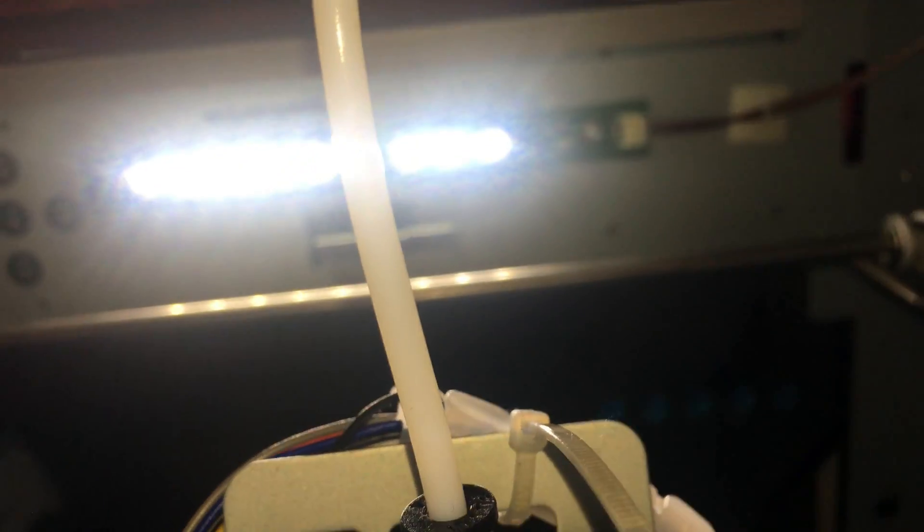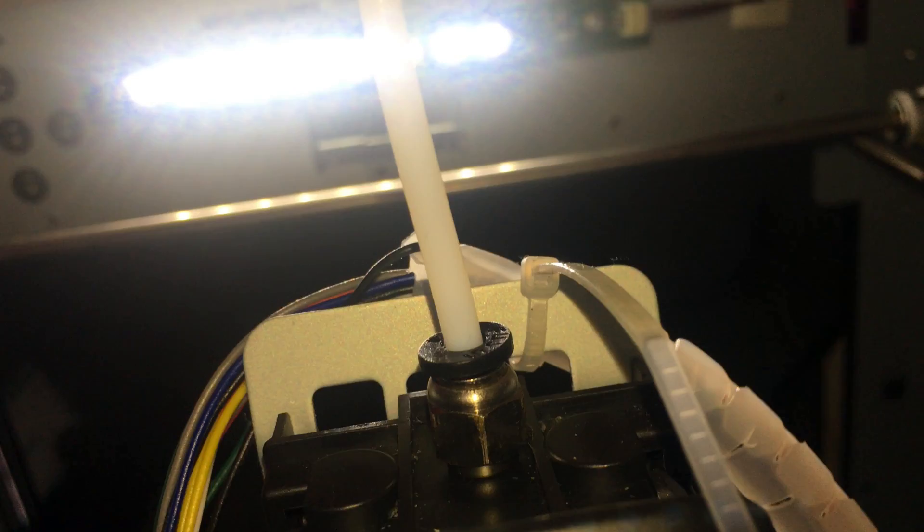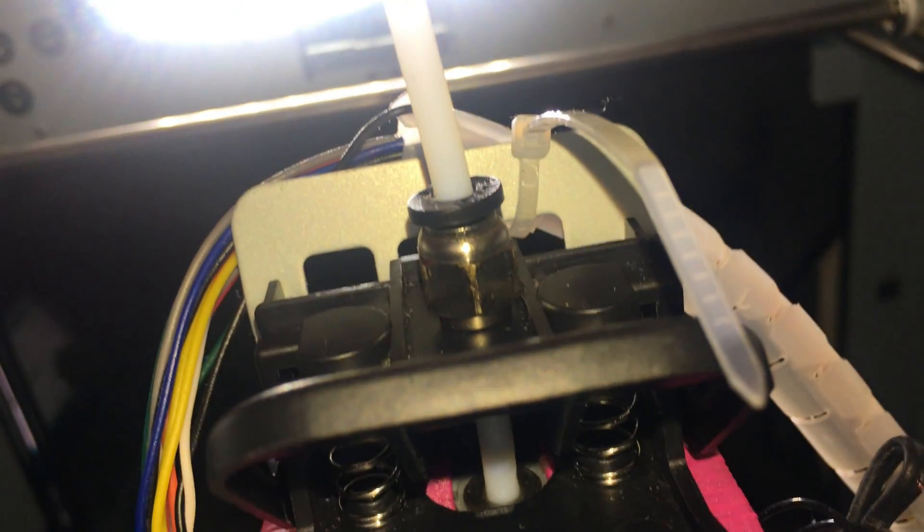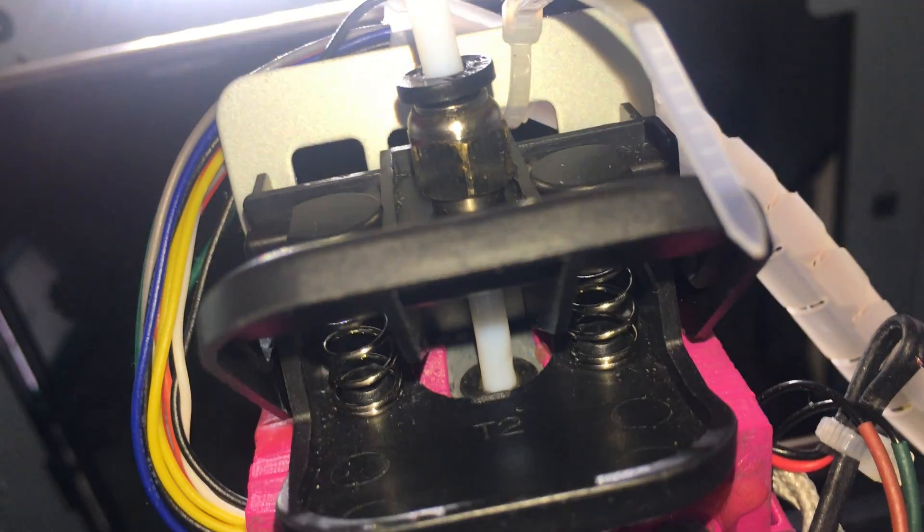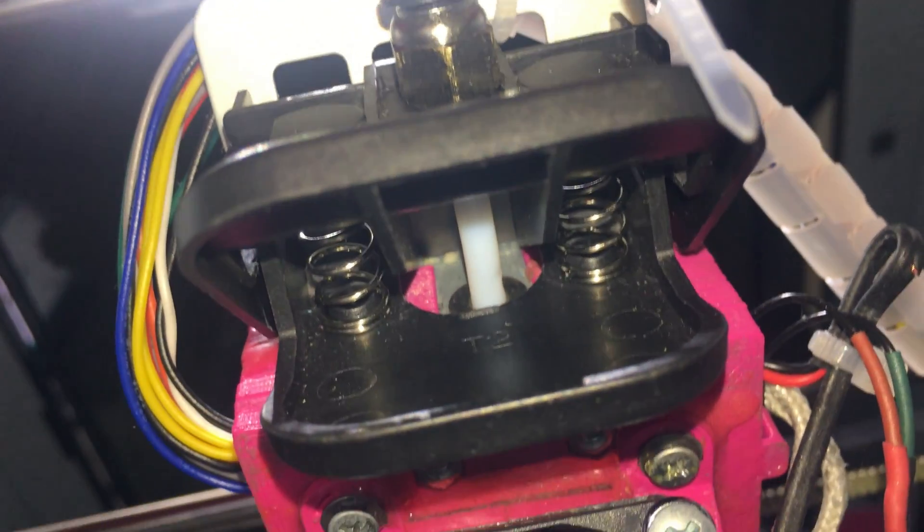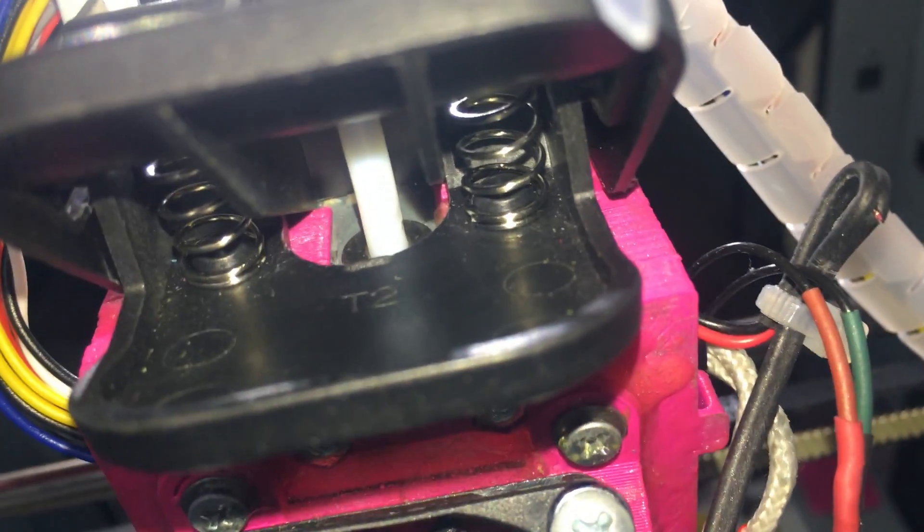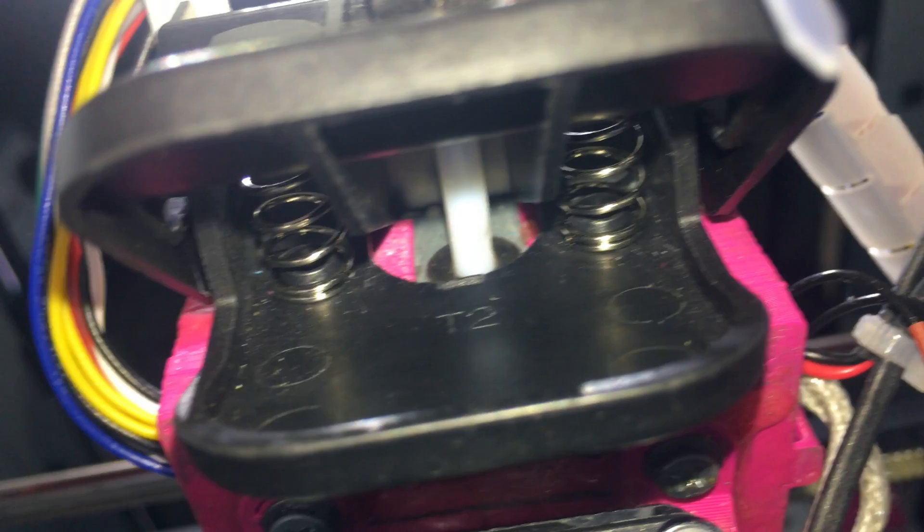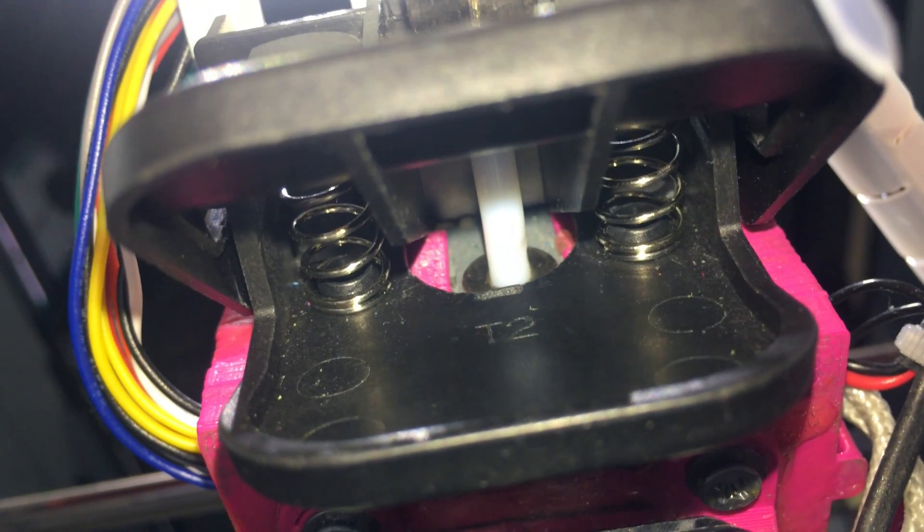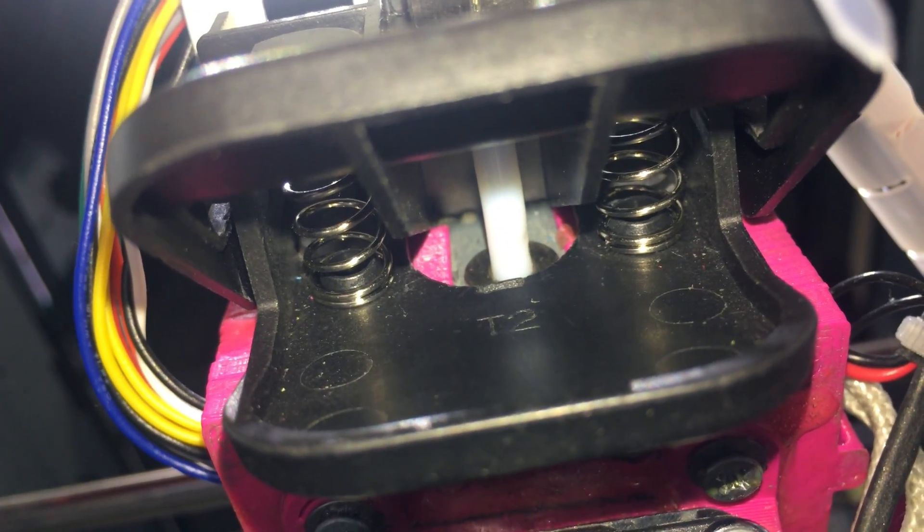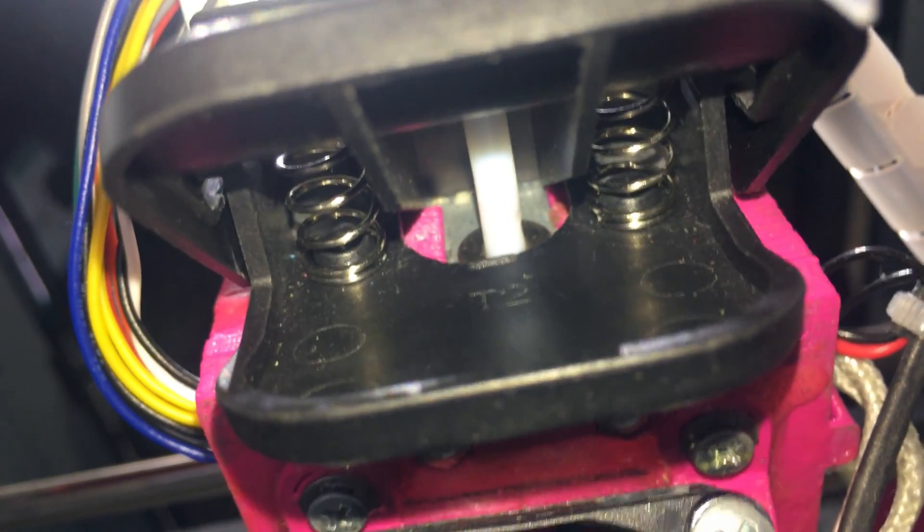I fit it right through the fitting and up to the T2 mark you see right there.